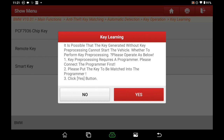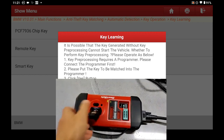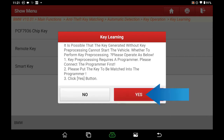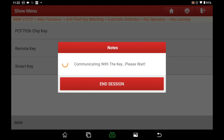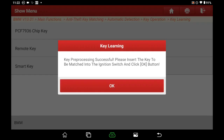Read the reminder info carefully. It is possible that the key generated without key preprocessing cannot start the vehicle — whether to perform key preprocessing? First, key preprocessing requires a programmer; please connect the programmer first. We have already connected the X-PROG3. Second, put the blank key to be matched into the programmer. Third, click the Yes button. A 'No key detected' message appears — make sure the 315 MHz blank key is in the programmer, then click Yes to redetect. Key preprocessing succeeded.